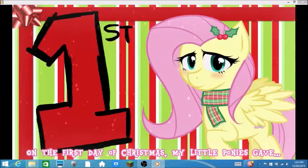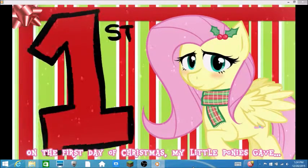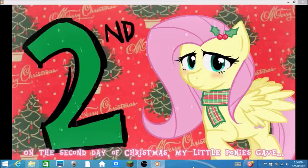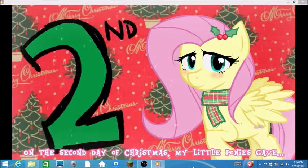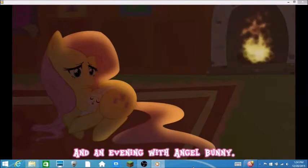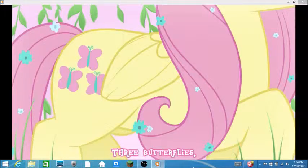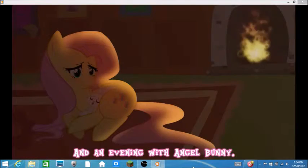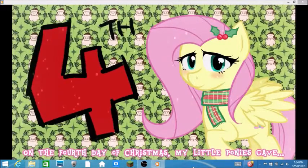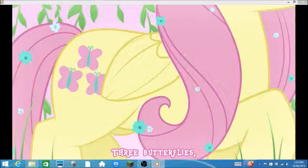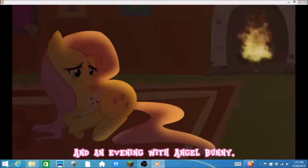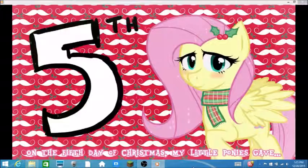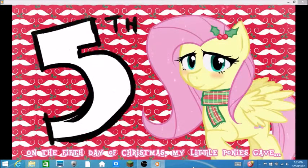On the first day of Christmas my little ponies gave a new, that is cute. On the second day of Christmas my little ponies gave two parasprites and an evening with me. Parasprites, what? On the third day of Christmas my little ponies gave three butterflies. Oh yeah, cause there are on her cutie mark. On the fourth day of Christmas my little ponies gave four Alicorns. Four Alicorns: Twilight, Cadence, Luna and Celestia.